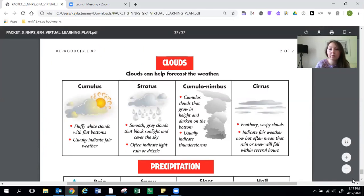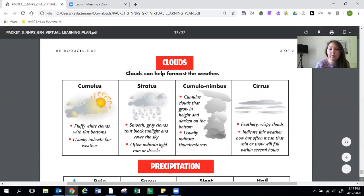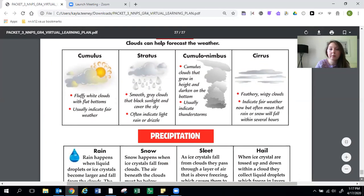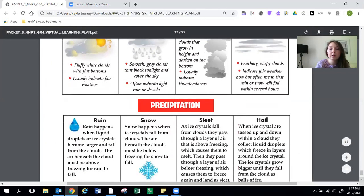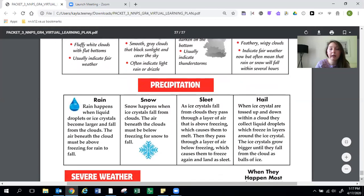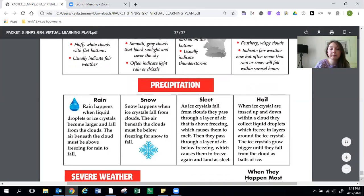There is a review of different types of precipitation. So we've got rain. Rain happens when liquid droplets or ice crystals become larger and fall from the clouds. The air beneath the cloud must be above freezing for rain to fall. Snow. Snow happens when ice crystals fall from clouds. The air beneath the clouds must be below freezing for snow to fall.